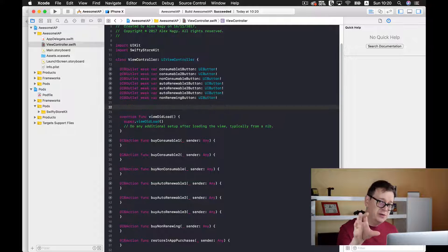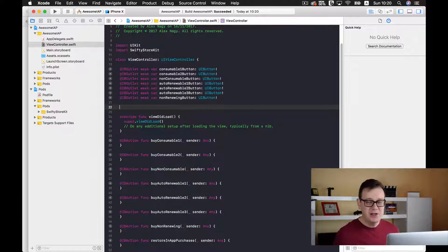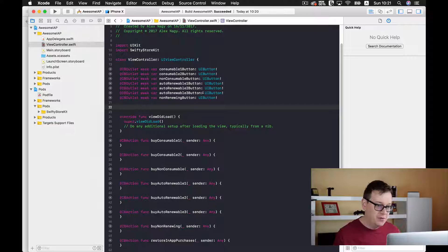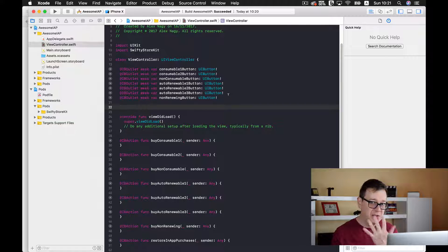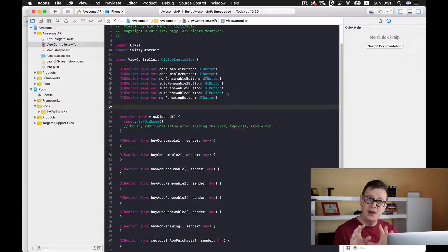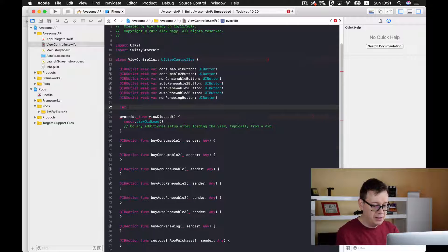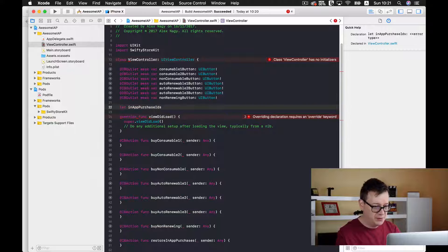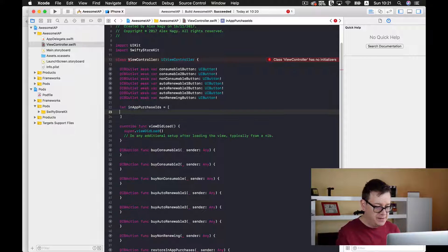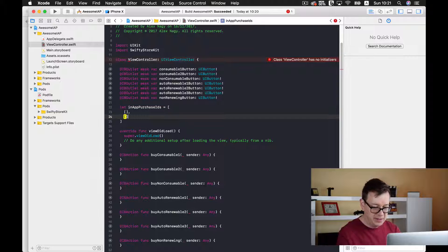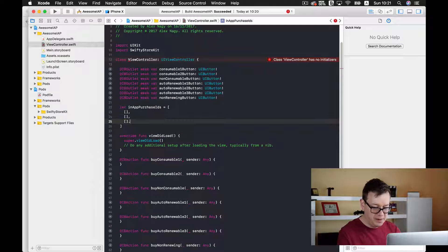I will add a two-dimensional array because I want separate arrays for consumables, non-consumables, auto-renewables, and non-renewing. If you don't know about two-dimensional arrays, just stick with me and you'll understand how simple they are in just a minute. I'll create a new two-dimensional array and add four inner arrays inside it, which we will fill out in a moment.